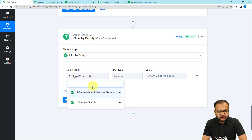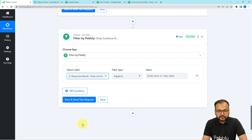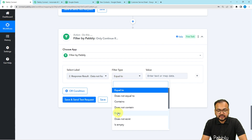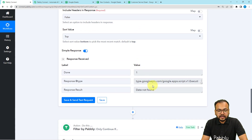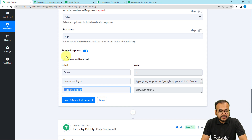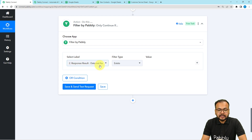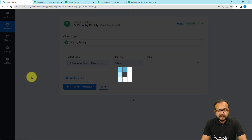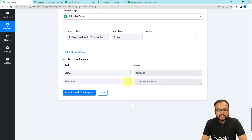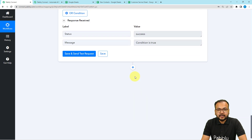I'm going to select this label from the previous step. As I click here, the previous steps appear. From the second step, map the 'Response Result' label, then select the filter type as 'Exists.' So when you get a new entry — new data not already present — this response result label is going to exist in the response. Click 'Save and Send Test Request' and you can see the condition is true. Whenever this condition matches true, the workflow will continue and create a new entry.